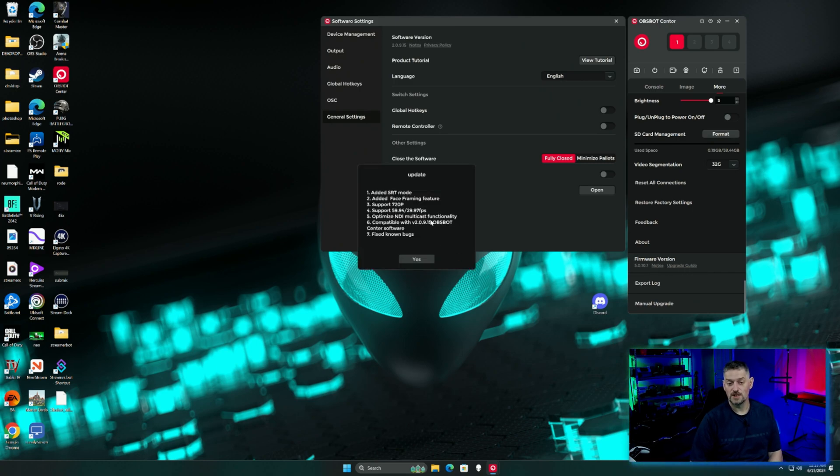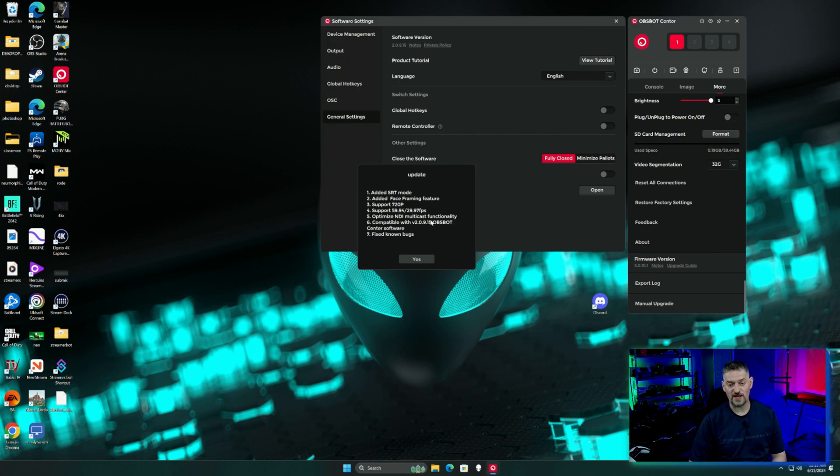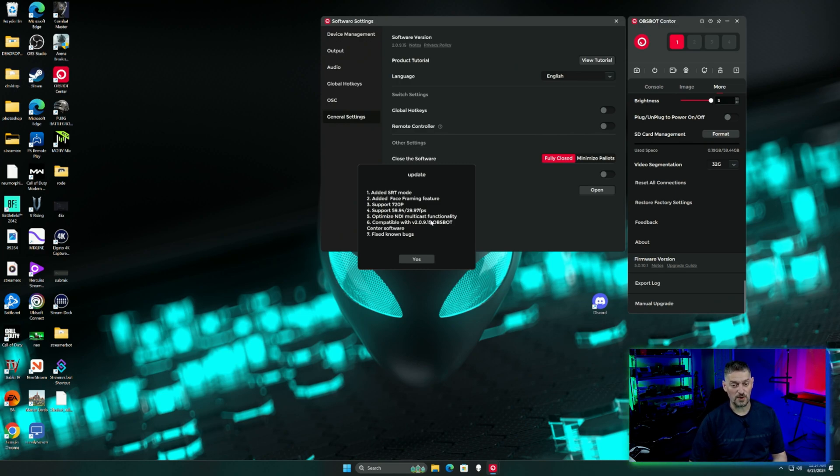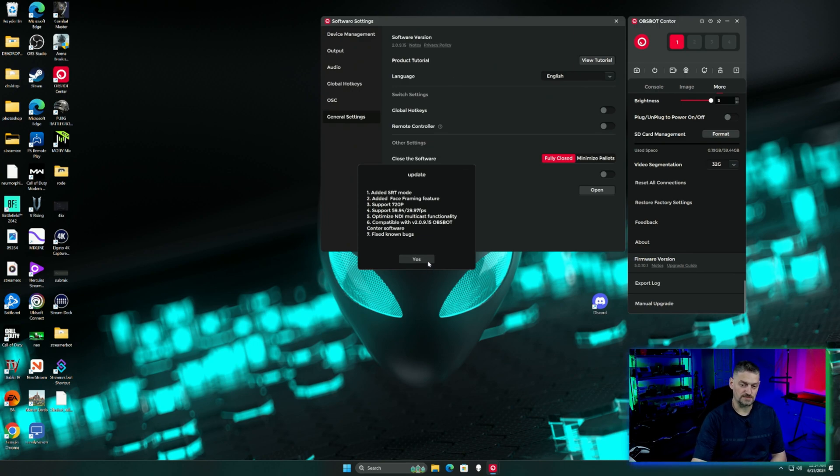If there is a firmware update, it will say it right here and it will also give you the update and upgrade guide and the notes of the firmware. The notes on this firmware, if we click it, they added SRT mode, which is huge. It's an open source NDI pretty much with encryption. Face framing features, support for 720p, support for 60 frames or 59.94 frames, 60 and 49 frames. Optimize the NDI multicast functionality and then some known bug fixes.